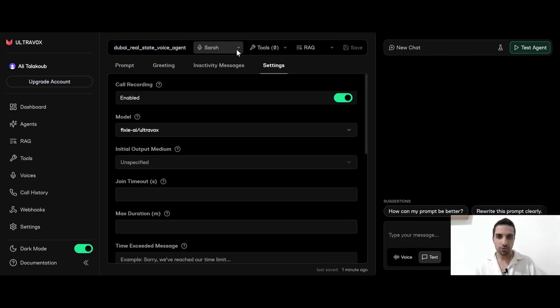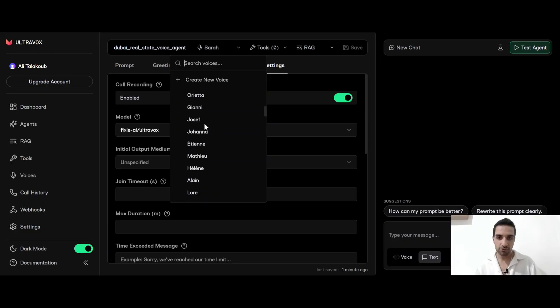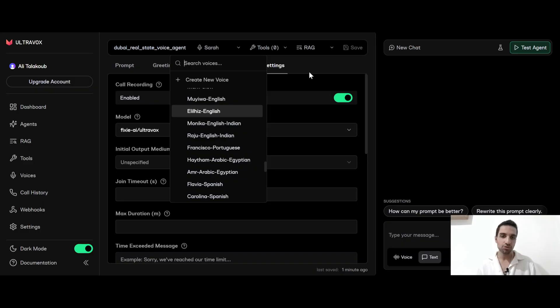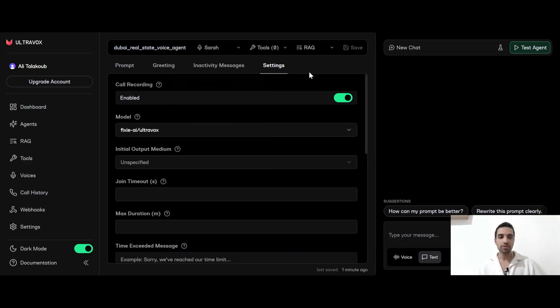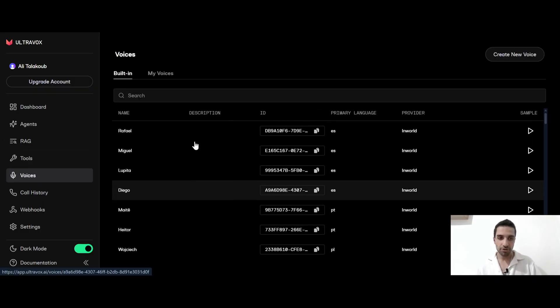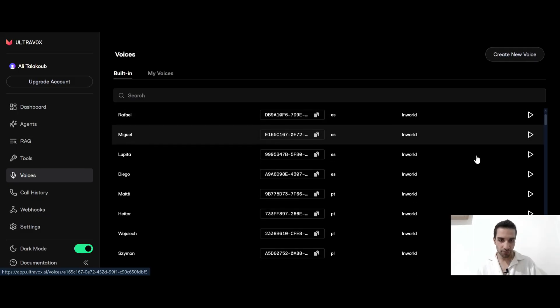And here on the top, you can choose the voices. As you can see, they have so many voices. But from here, you can only choose. If you want to also listen to the voices and see how they sound, you can go to the voices. And from here, you can just play. So let's just play some of them.